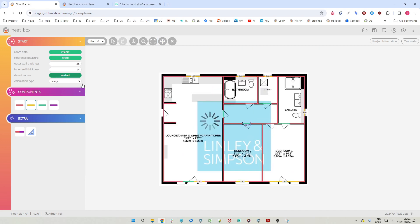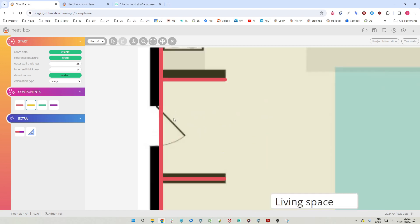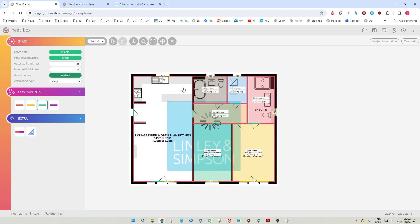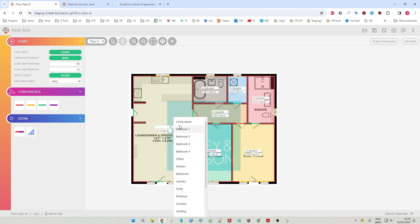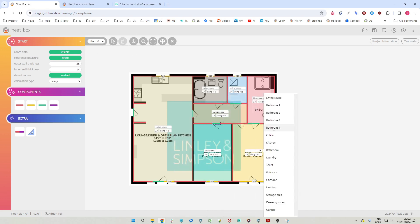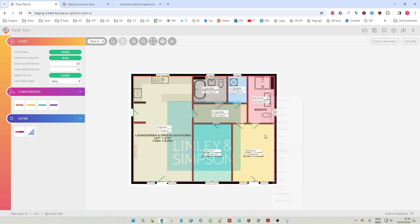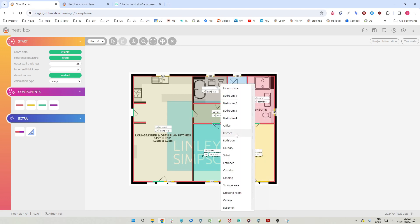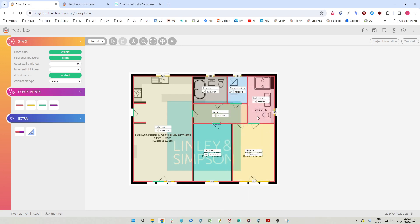Then we click the restart button and now all rooms are detected correctly. Maybe I forgot this external door, so let's add that as well - first two red lines, then a green line for the door. Restart again. Next step is to choose the correct room names: these are two bedrooms, this is a bathroom, this is a corridor, this is a toilet, and maybe a bathroom - actually this is a small storage area.